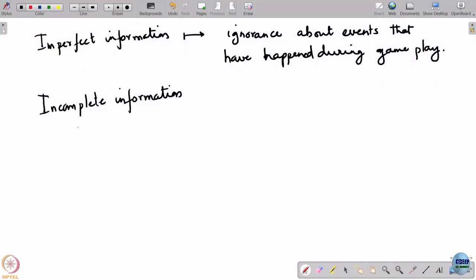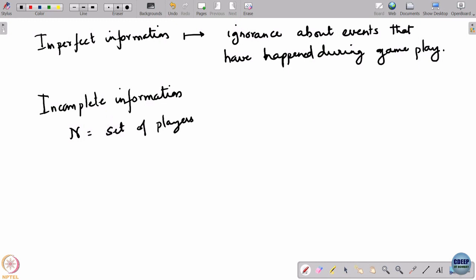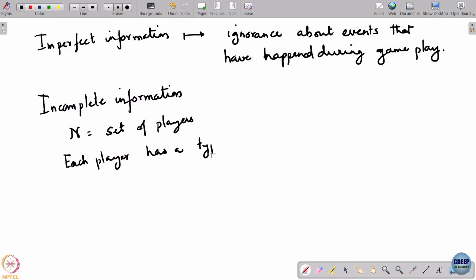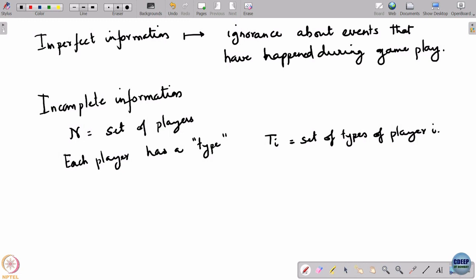This needs a framework of its own. These are games of incomplete information. Formally, we define this with a set of players N. Each player has what we call a type, and let T_i be the set of types of player i.